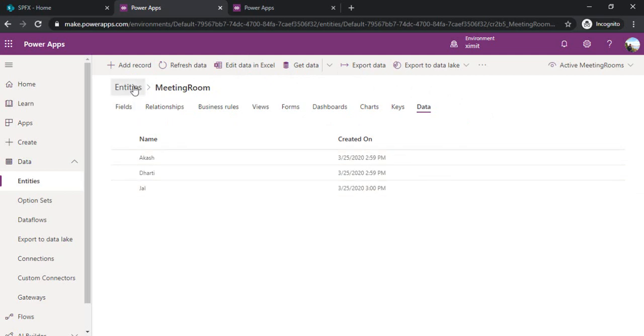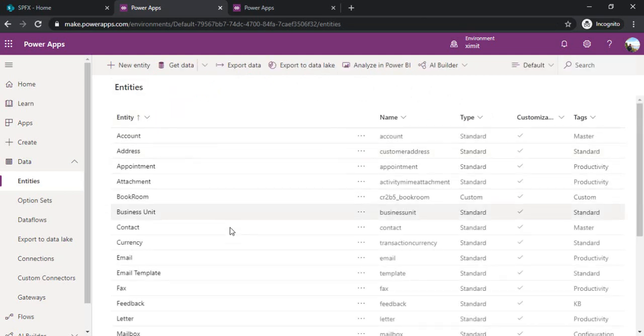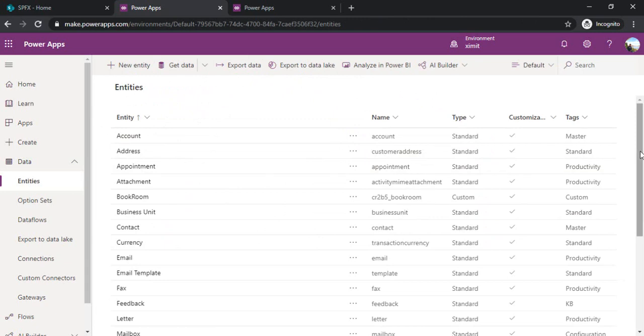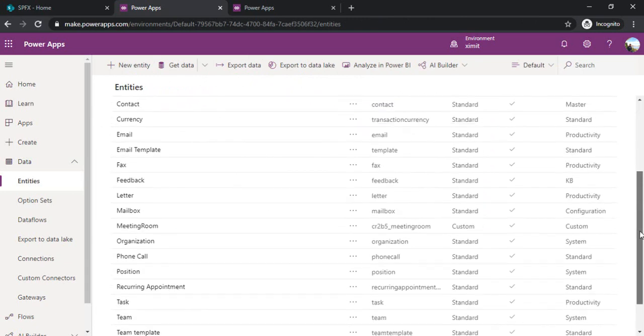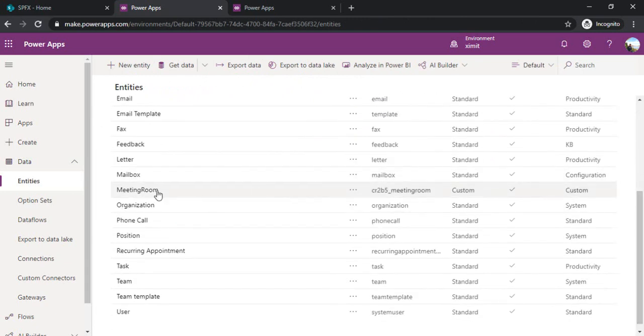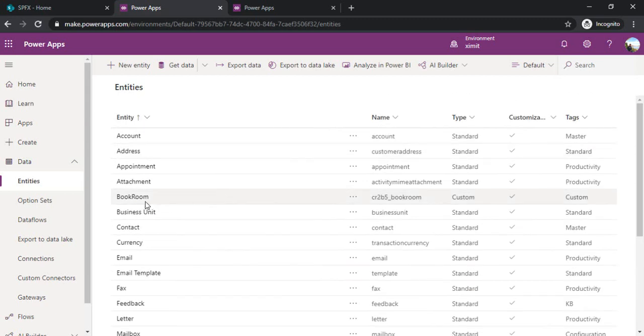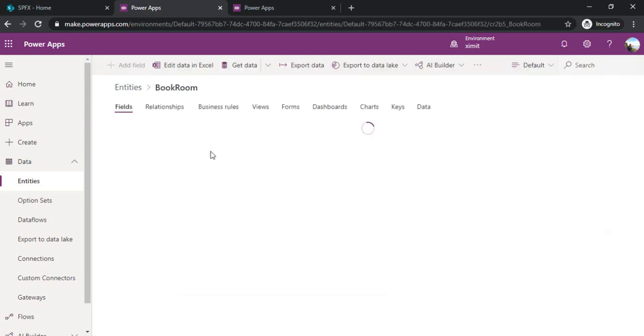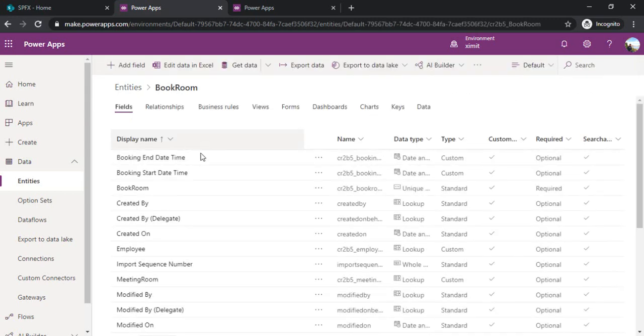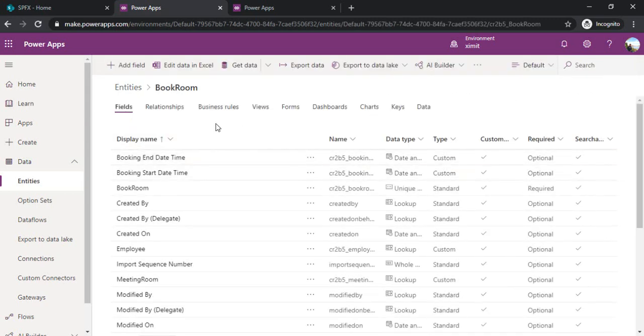For my example I have two entities. One is meeting room, which is the list of meeting rooms, and other entity is book room. Book room means it will contain the transactional data. Whenever a person is booking the room, the entry will go here.